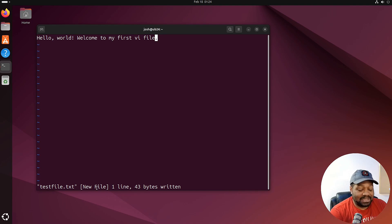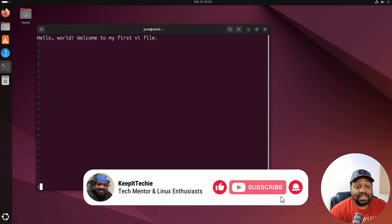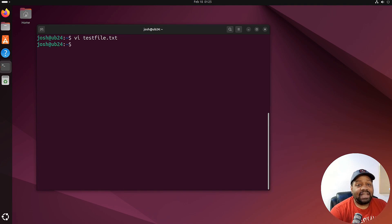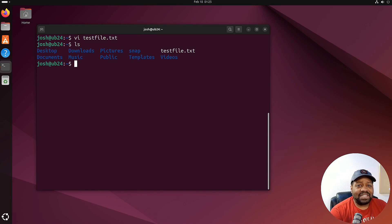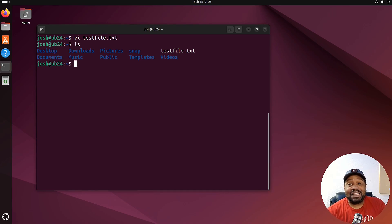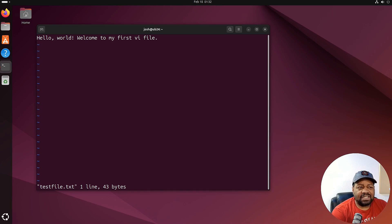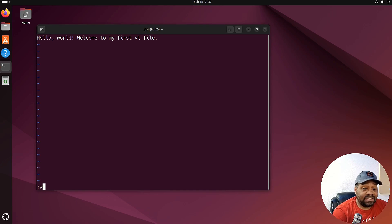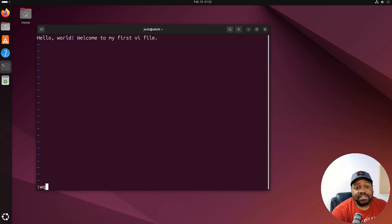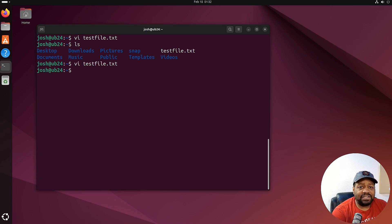That saved the file but didn't close it, so to quit you type the colon again, then 'q', and press Enter — that'll quit the file. Run 'ls' and you can see the new file was created. You can also combine these commands: open the file again, type Shift+colon, then 'wq', and press Enter. That will write the changes and quit at the same time — saving and closing in one step.